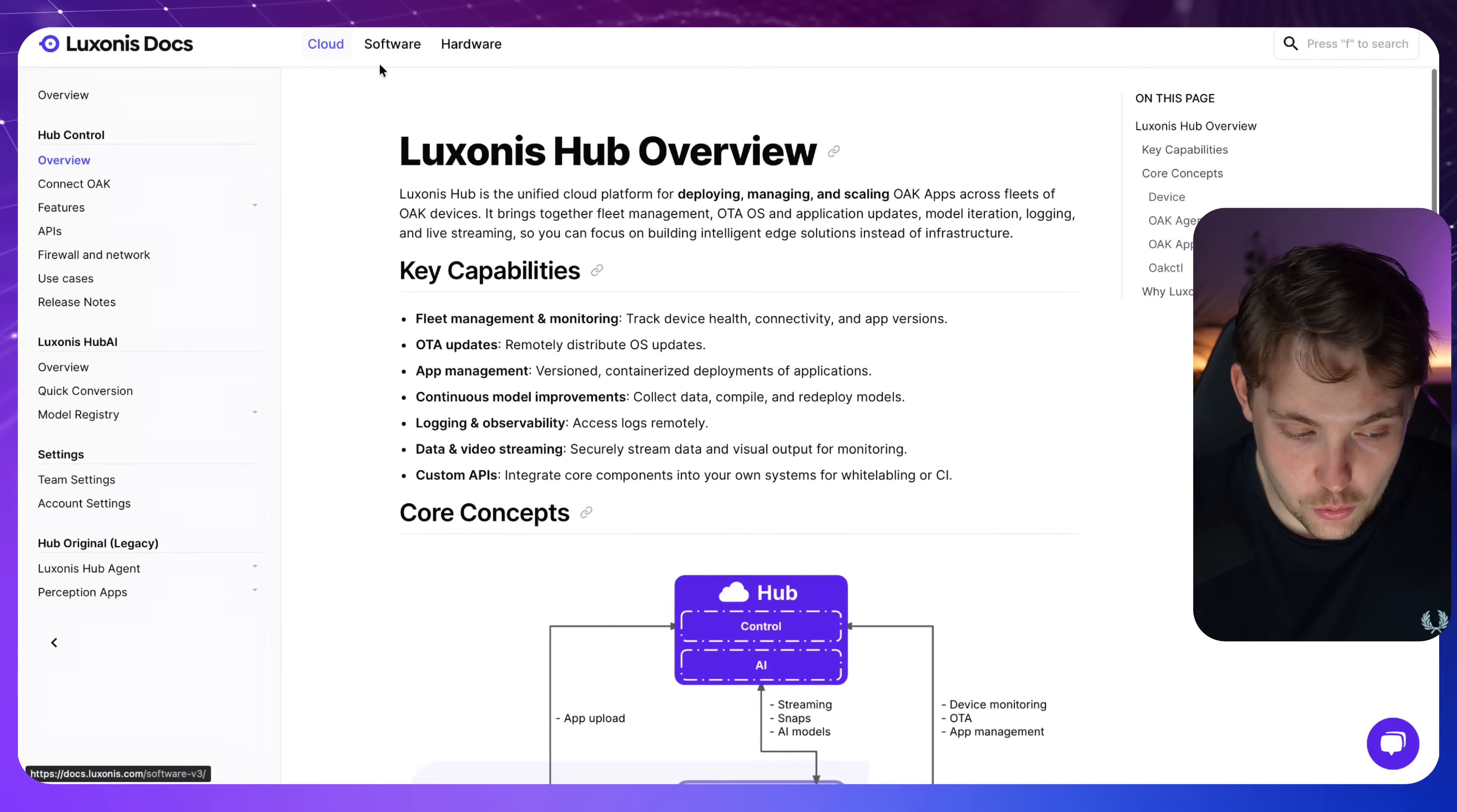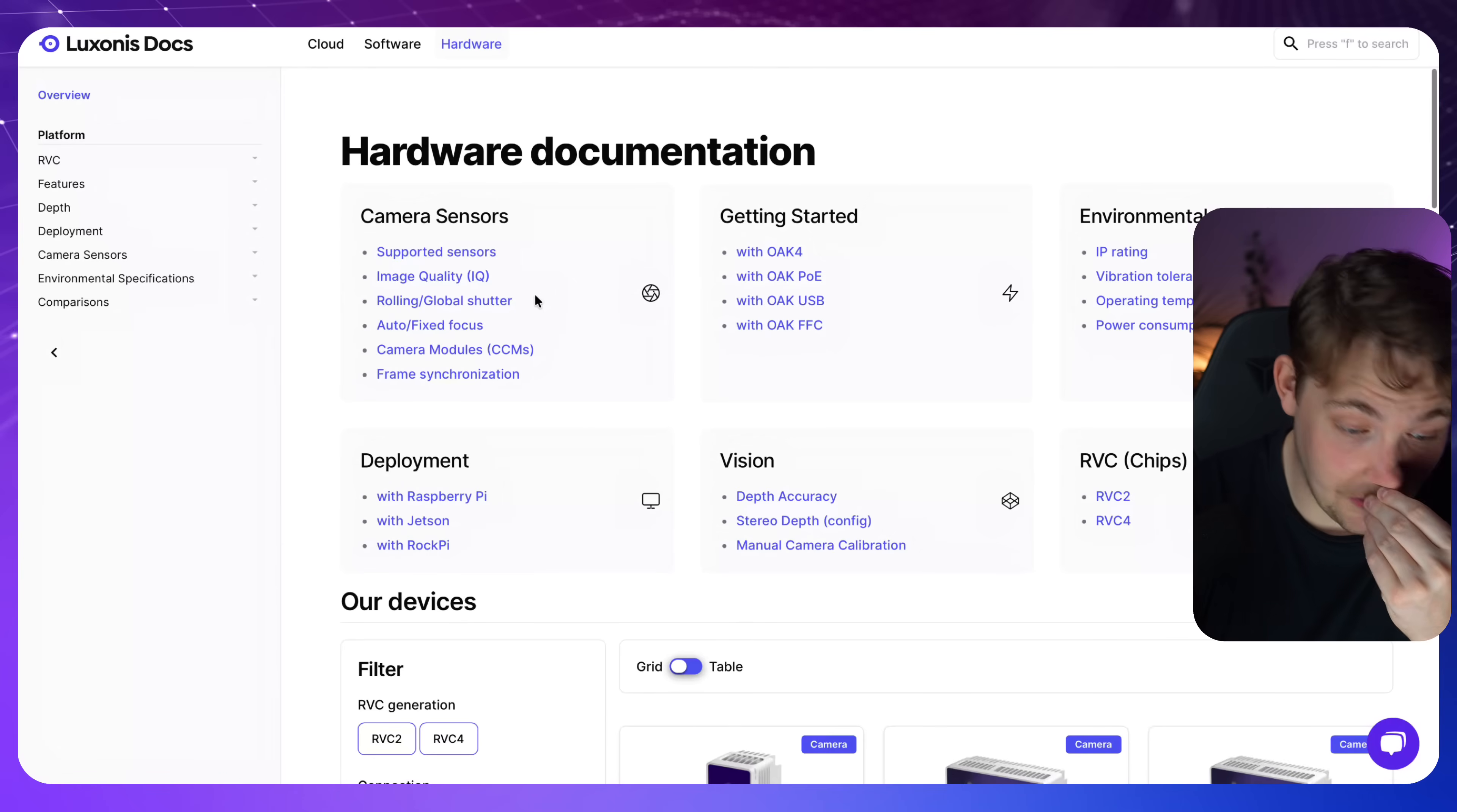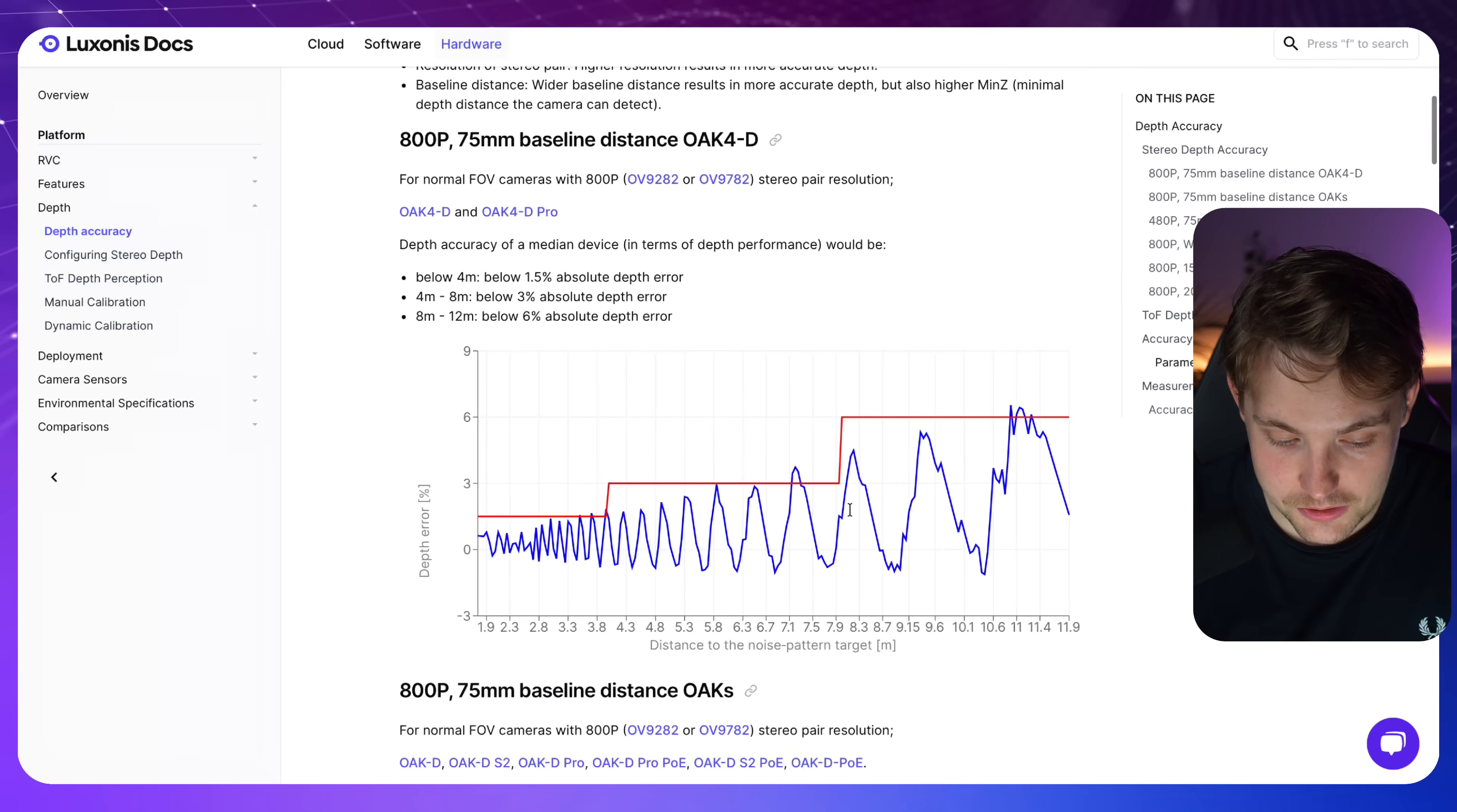We're just covering some of the cool stuff that we can do. Here we see some of the APIs, integrations. Let's go inside the software documentation. There's also a ton of hardware documentation, just on all the different hardware configurations. Specifications with the depth maps. We have the rolling global shutter here for the camera settings. We have auto fixed focus. And this is the USB version, PoE version. This is pretty cool. IP rating, it's also very important. Industrial applications. You can do deployments with Raspberry Pi, Jetsons, Rock Pi. Depth accuracy, stereo, depth and so on.